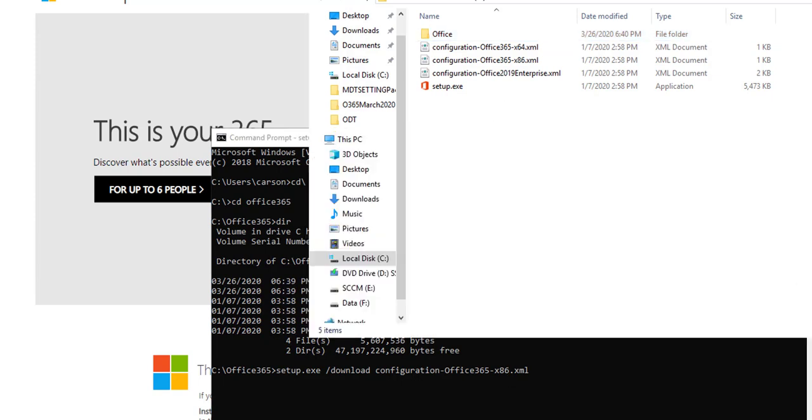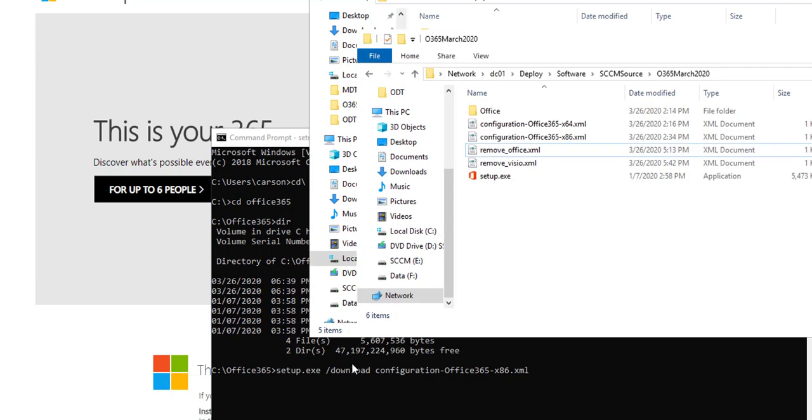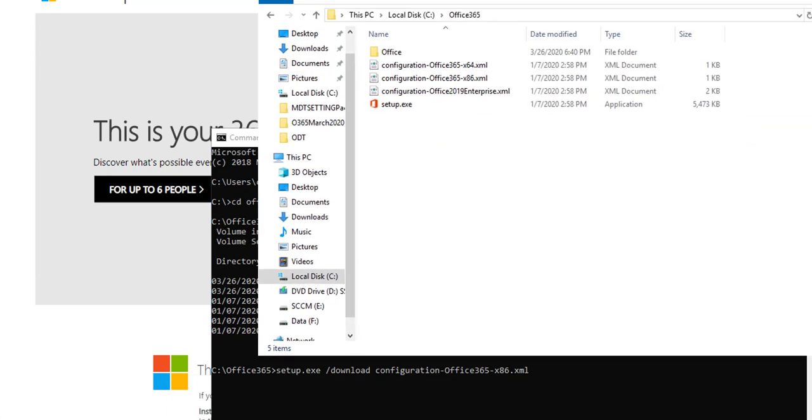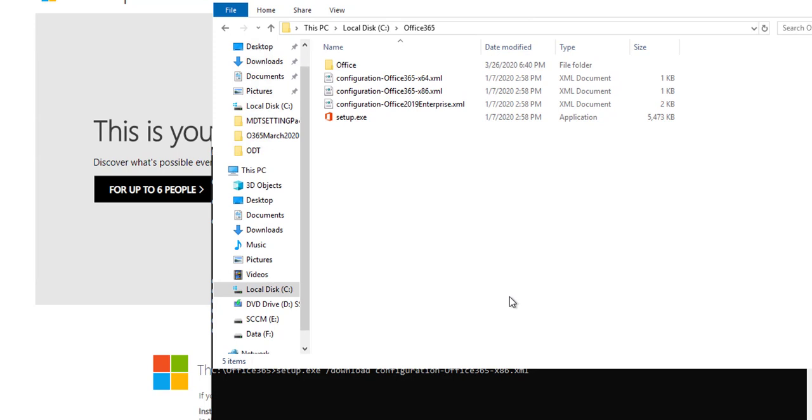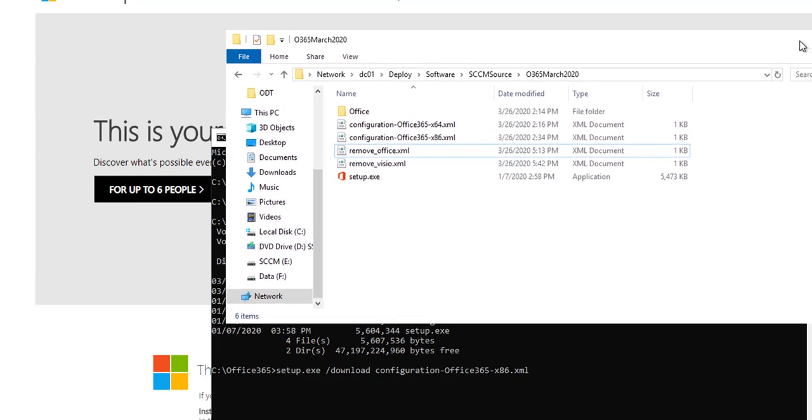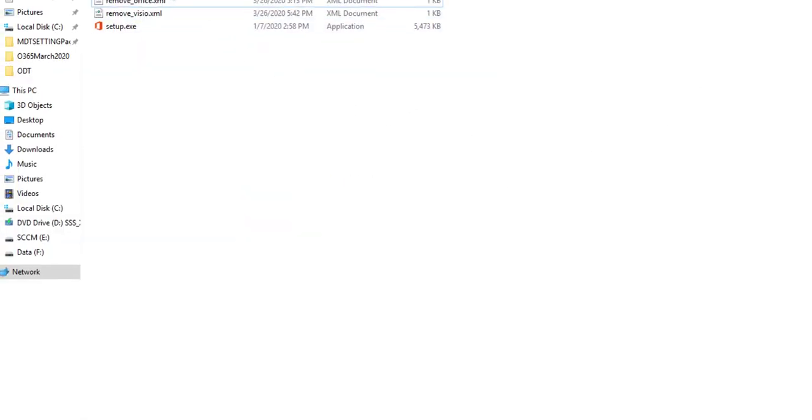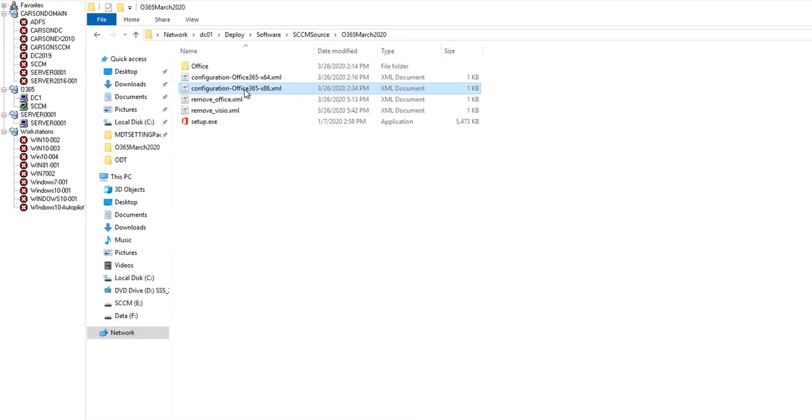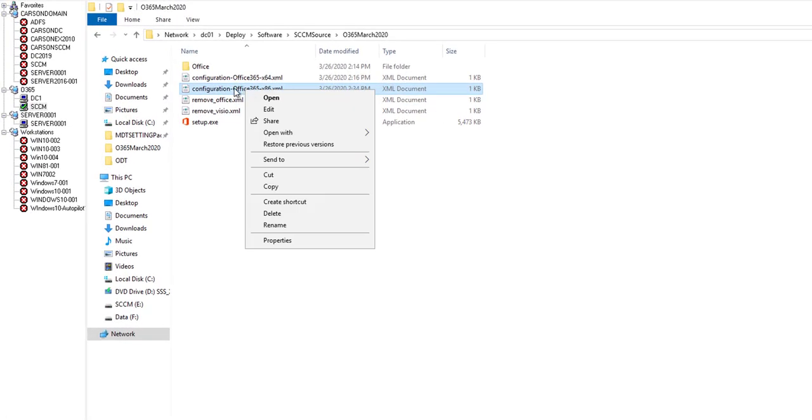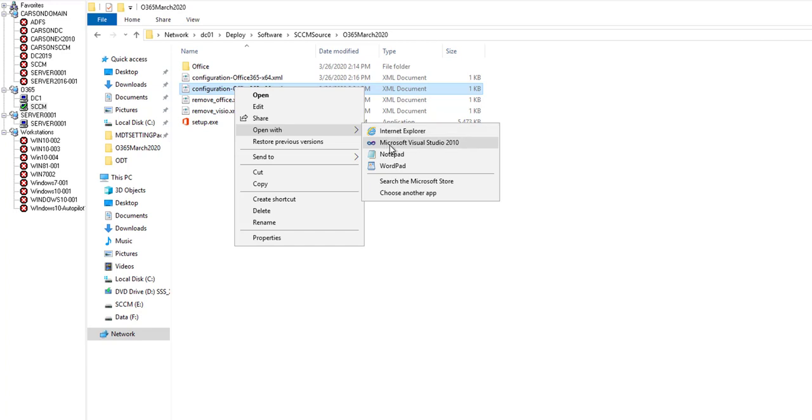I already downloaded the contents and placed it on the network share. The config file I'm using is the x86. I'm going to open it up with notepad.